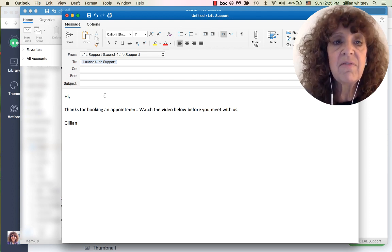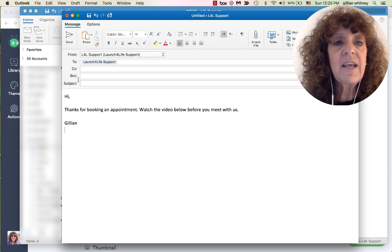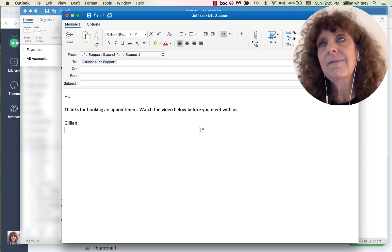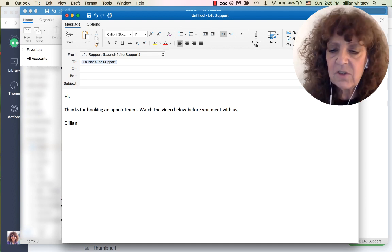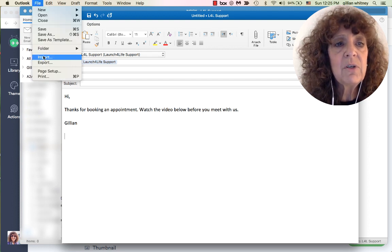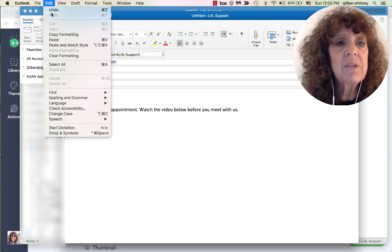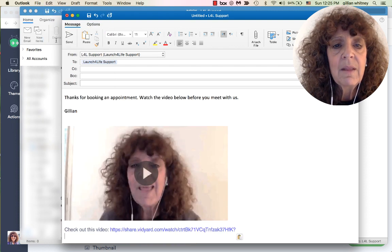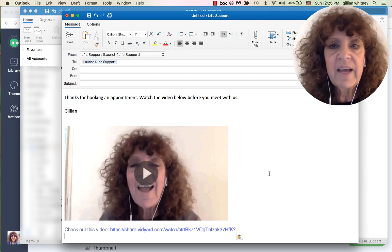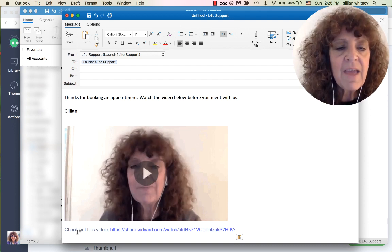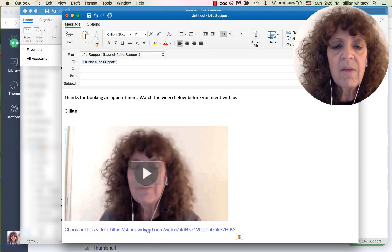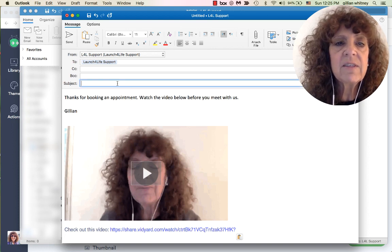Now I open up my email. I've pre-filled it — it says 'Hi, thanks for booking an appointment, watch the video below before you meet with us.' Then I go to Edit > Paste, and there we go: the animated thumbnail appears showing me chatting, and below it is the link. When people receive this email they can click either the picture or the link — either one will work.